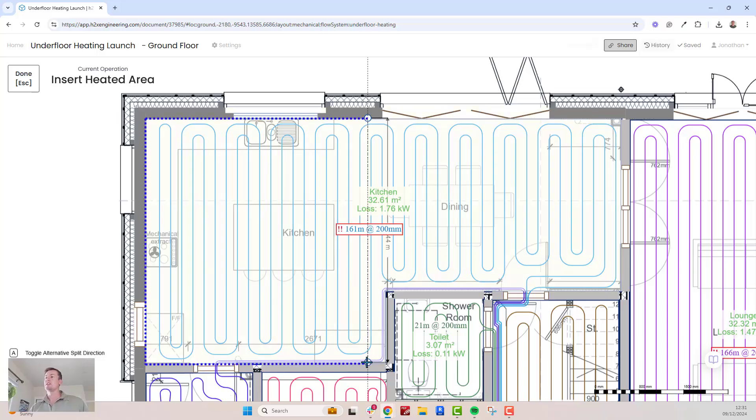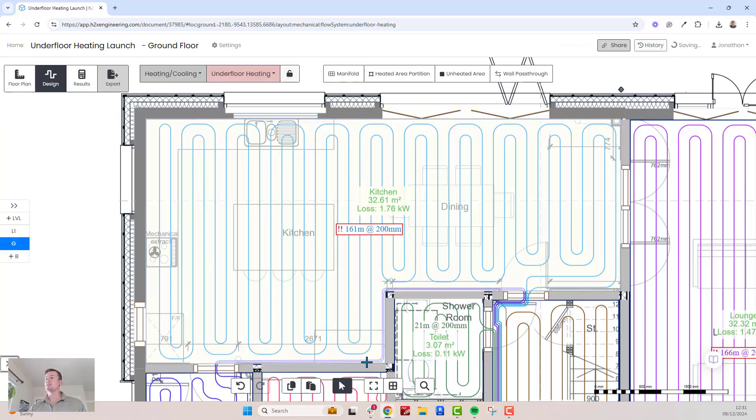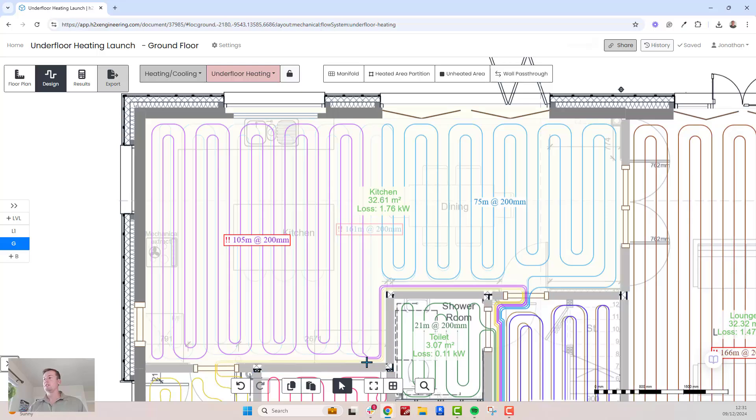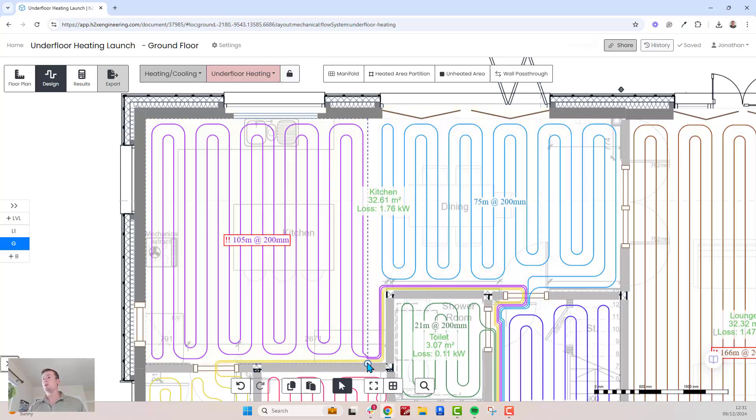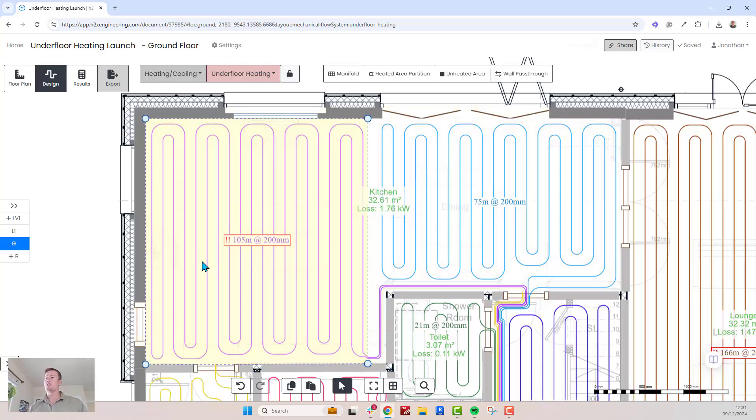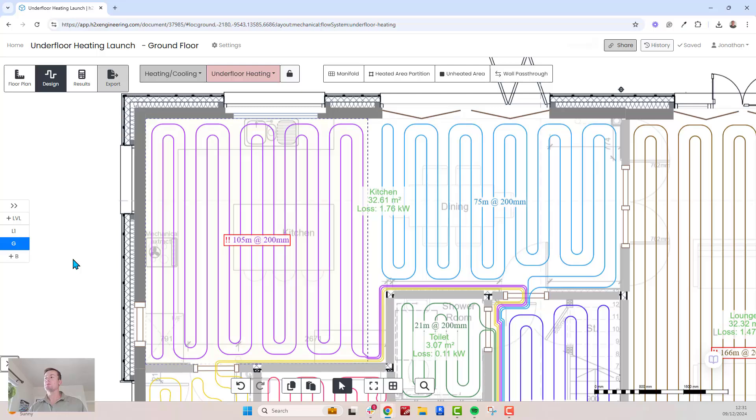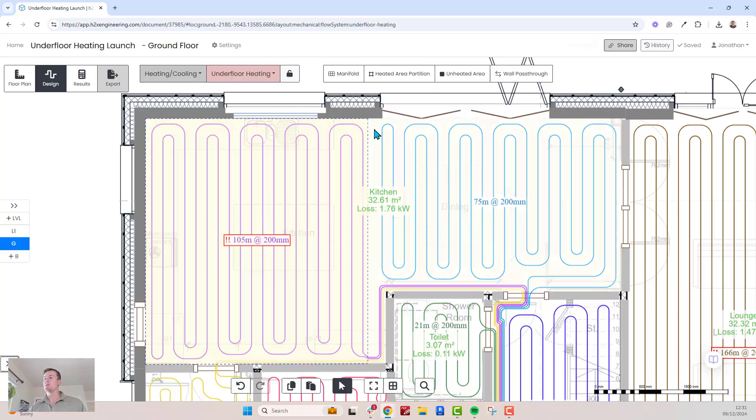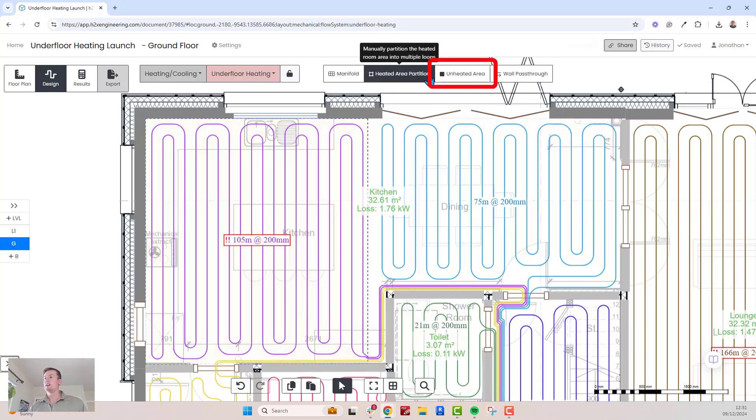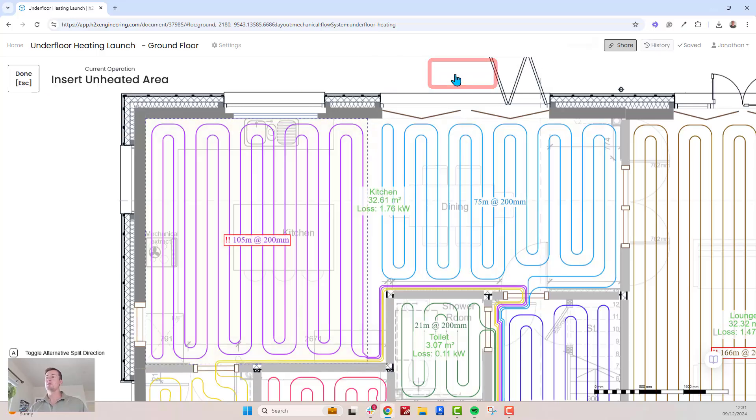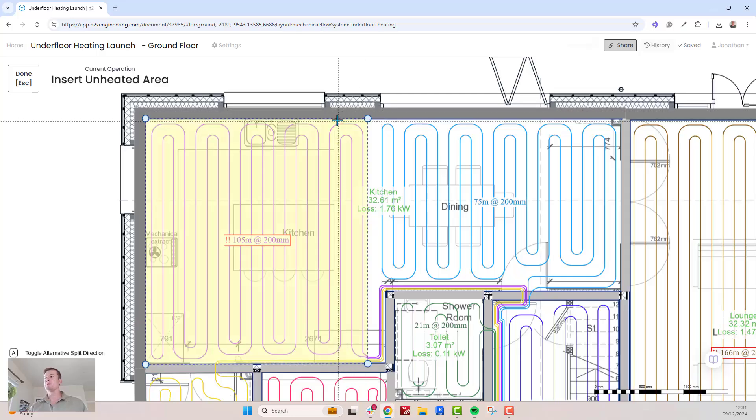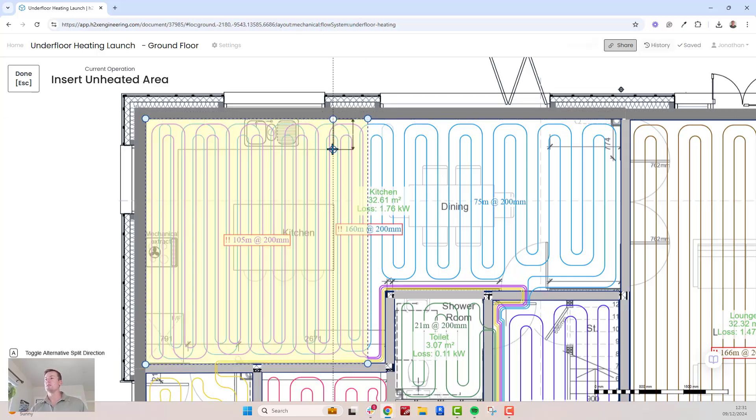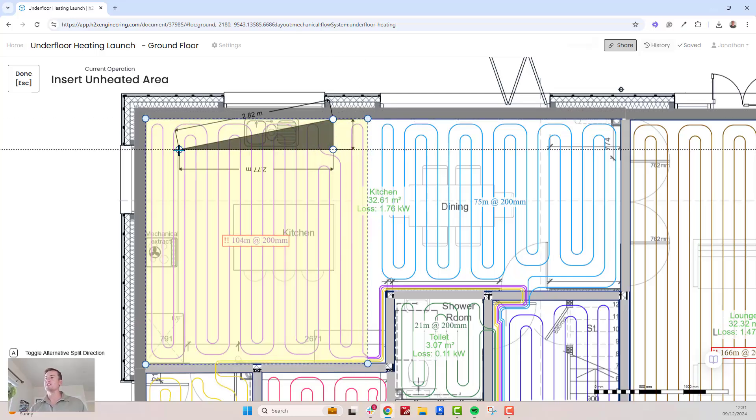Use the heated area partition tool to divide the loops. Just by clicking on walls, it will divide the area and create more loops, so the length is reduced. If you need to exclude areas where the pipe shouldn't run, use the unheated area tool to define these zones.